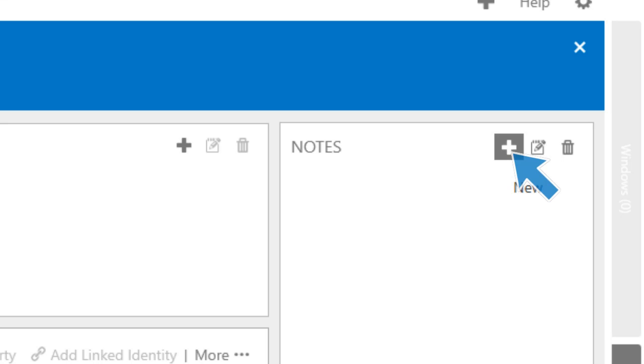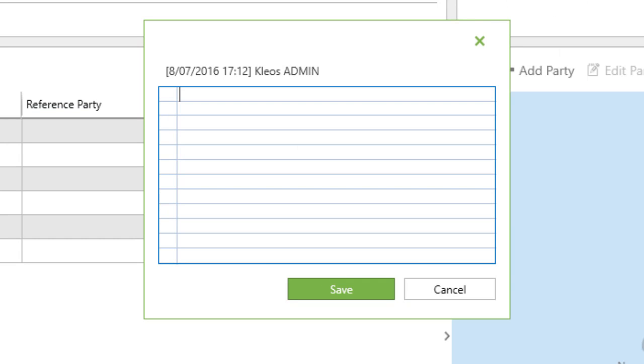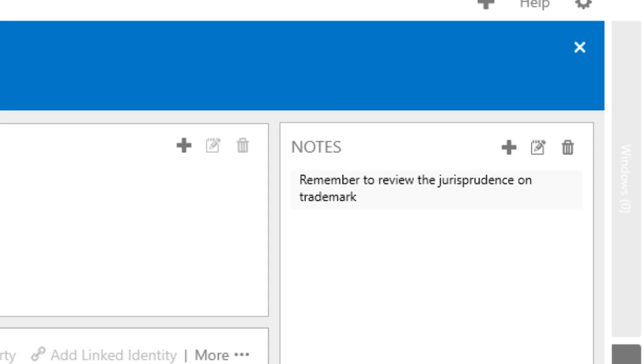To create a new note, click on the Add icon and write the text. Users can include as many notes as they want.